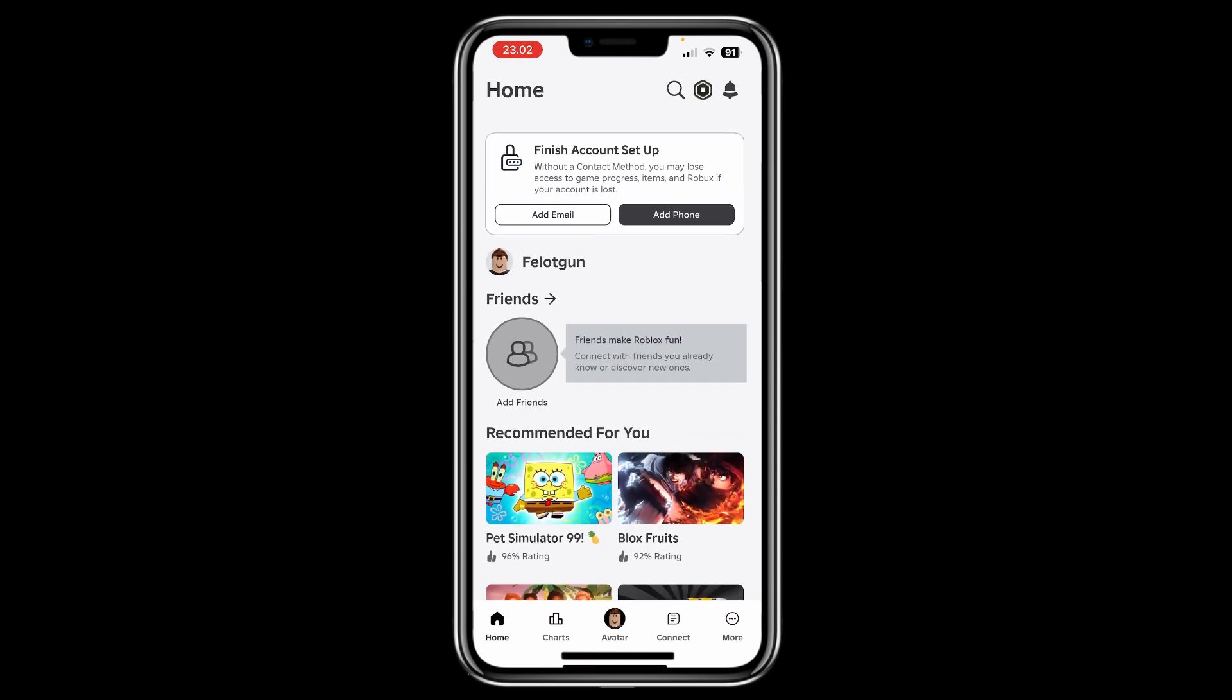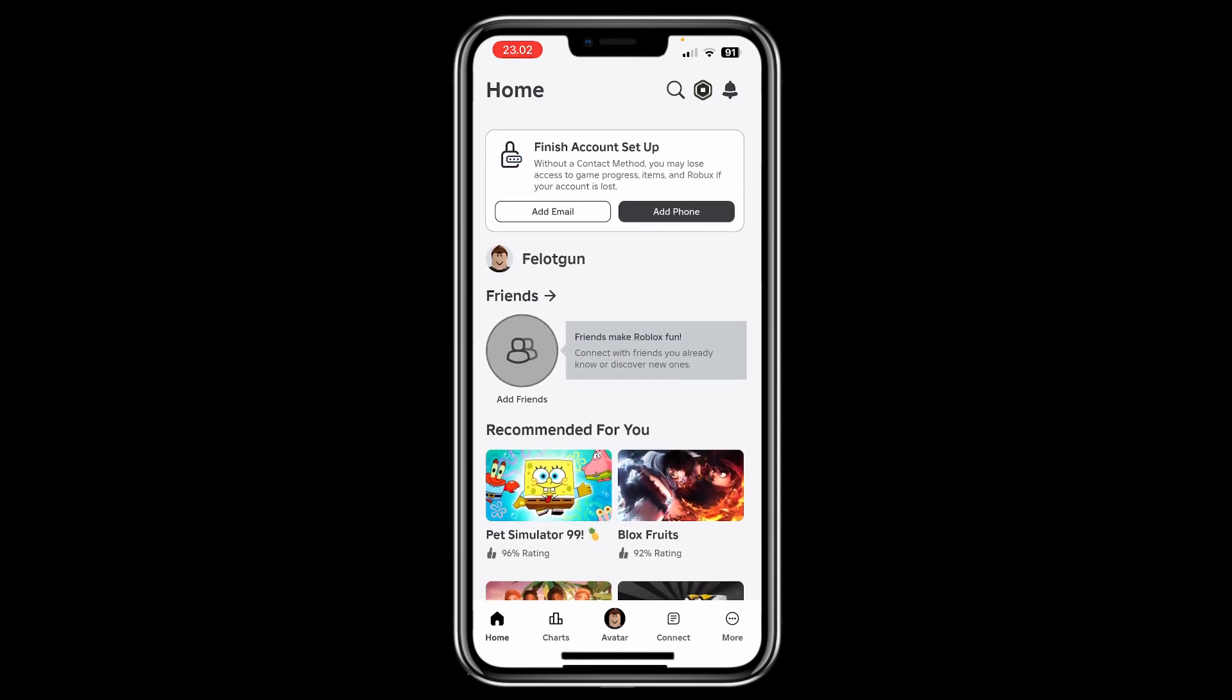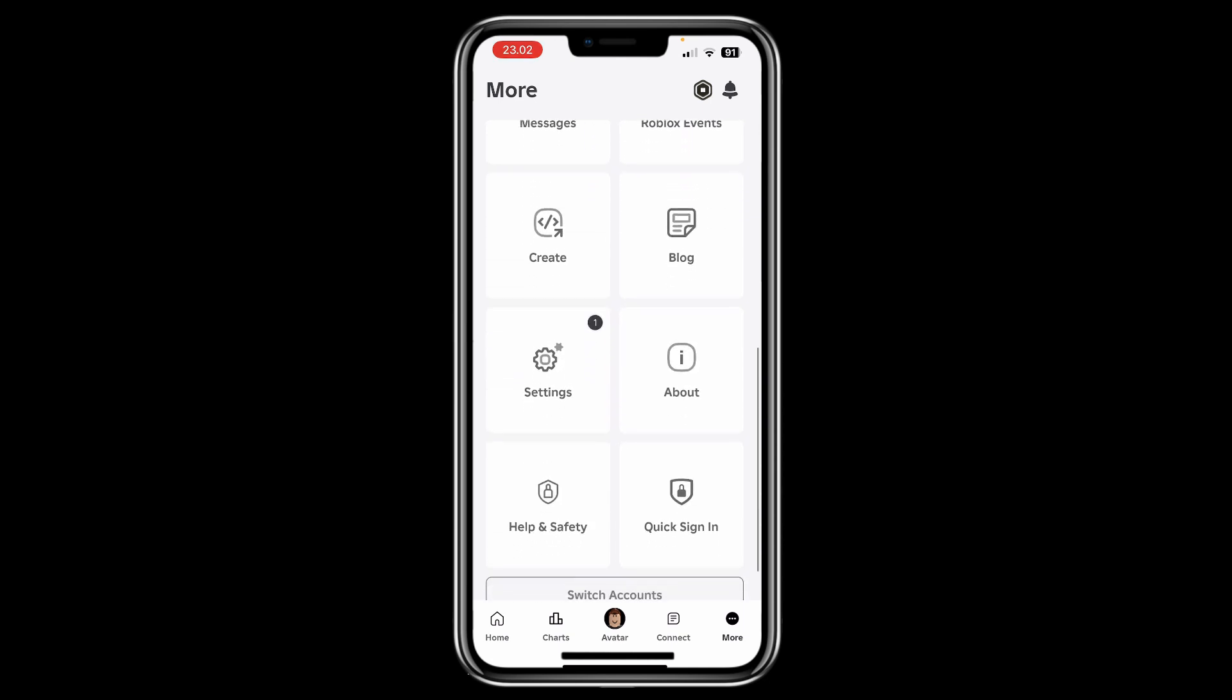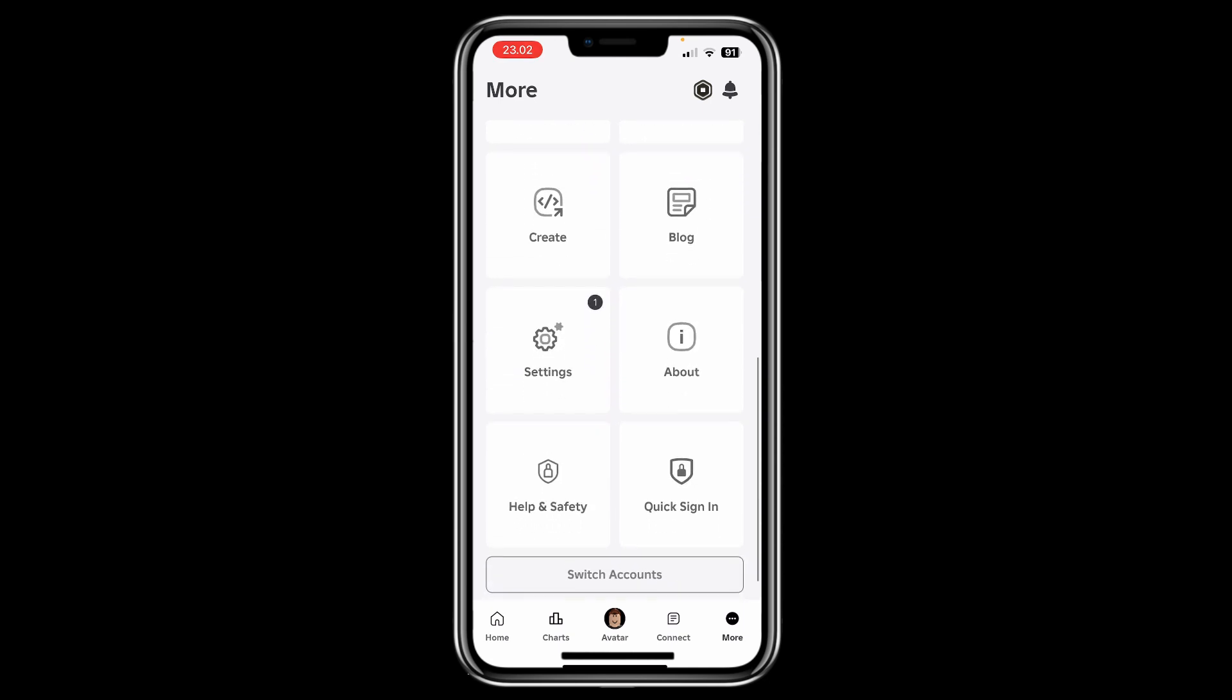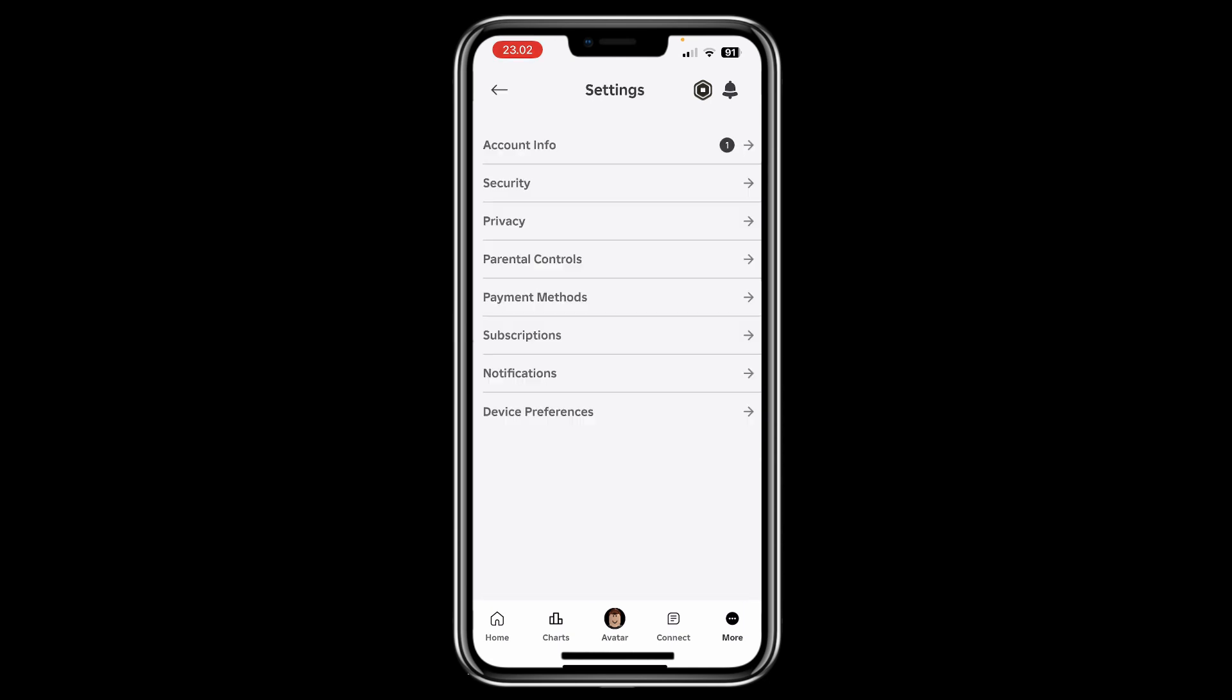Once you're on this page, go to Settings and hit on that. On this page you'll have different options like Account Info, Privacy, Parental Controls, and the one we're looking for is Security, so hit on that.